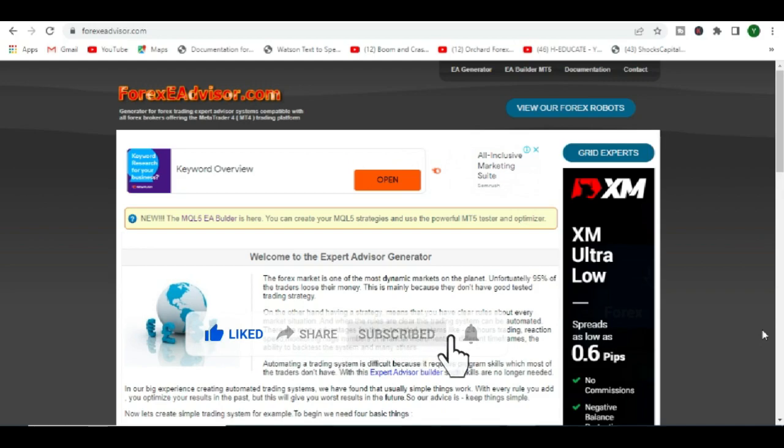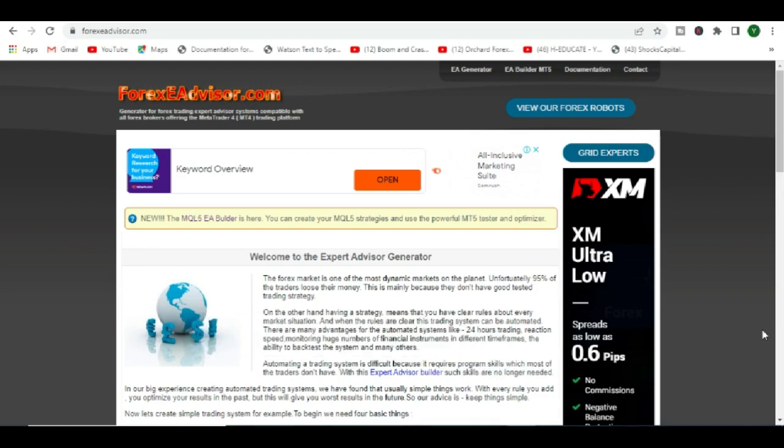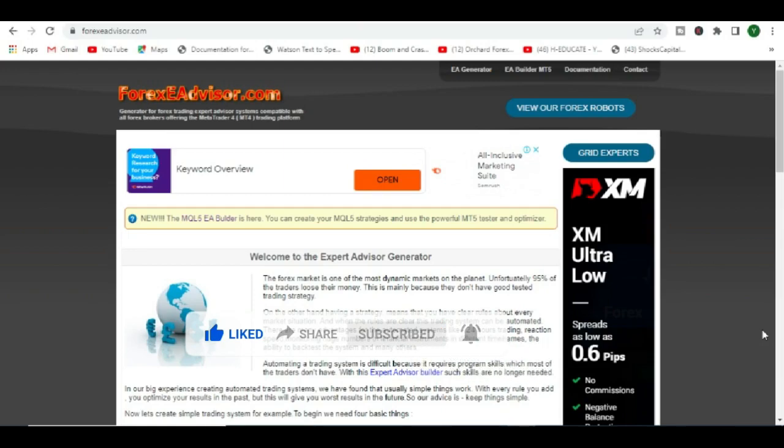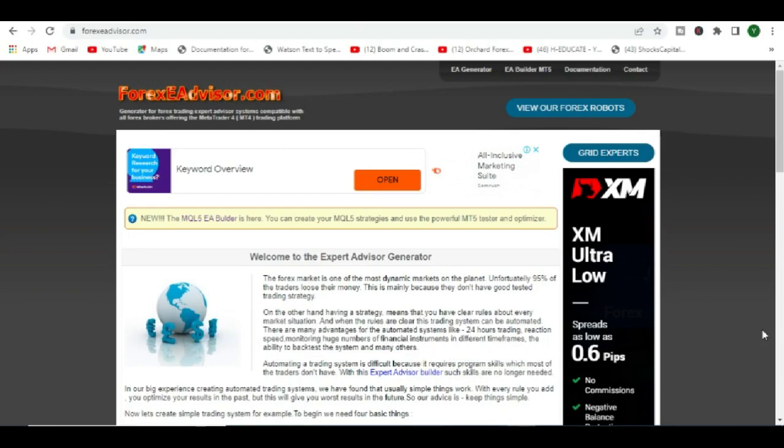So somebody asked, is there no other way to do this without paying for the service? This video is showing you another option which you can use to build your MetaTrader 5 EAs when you do not have money, for free.